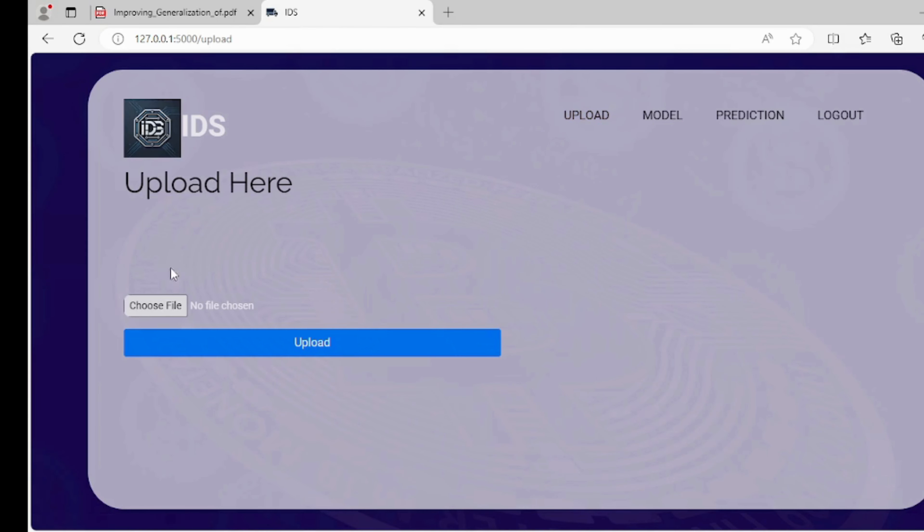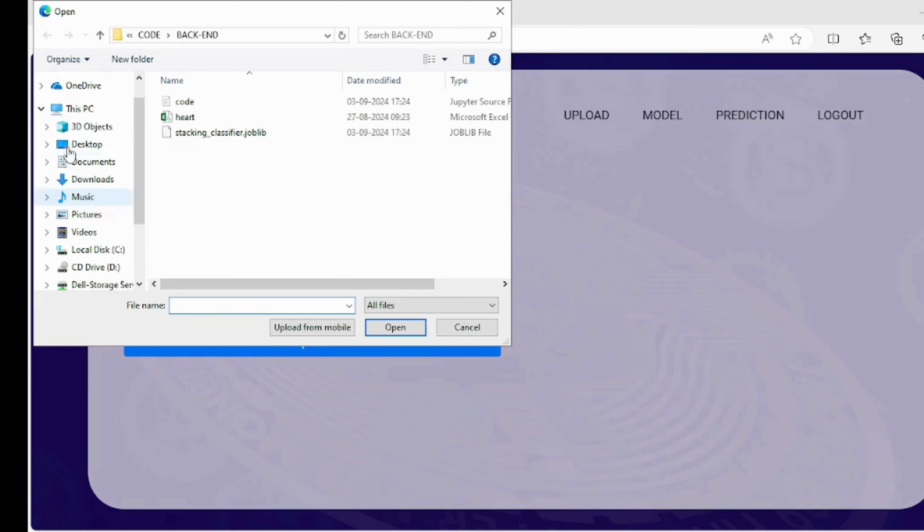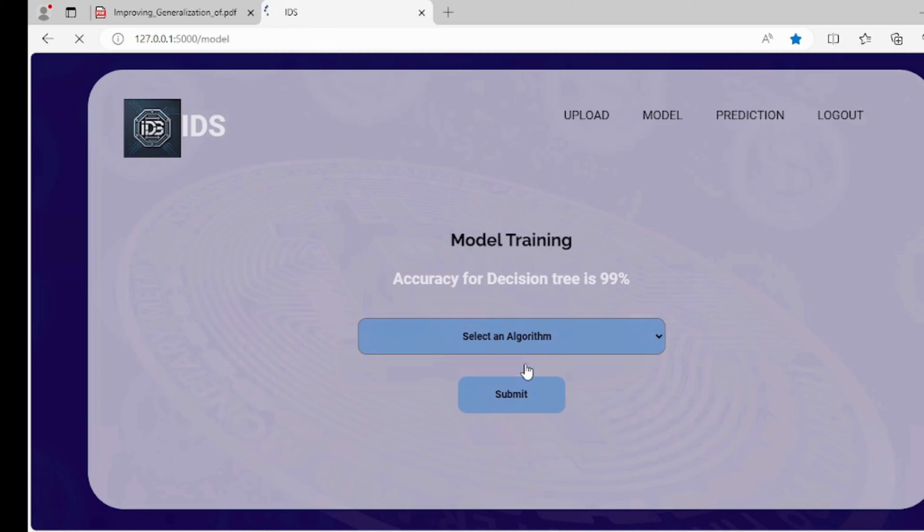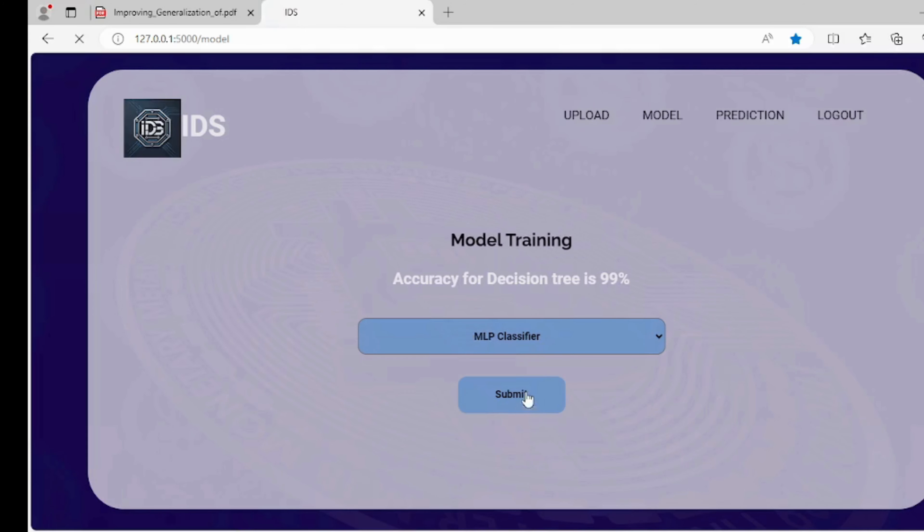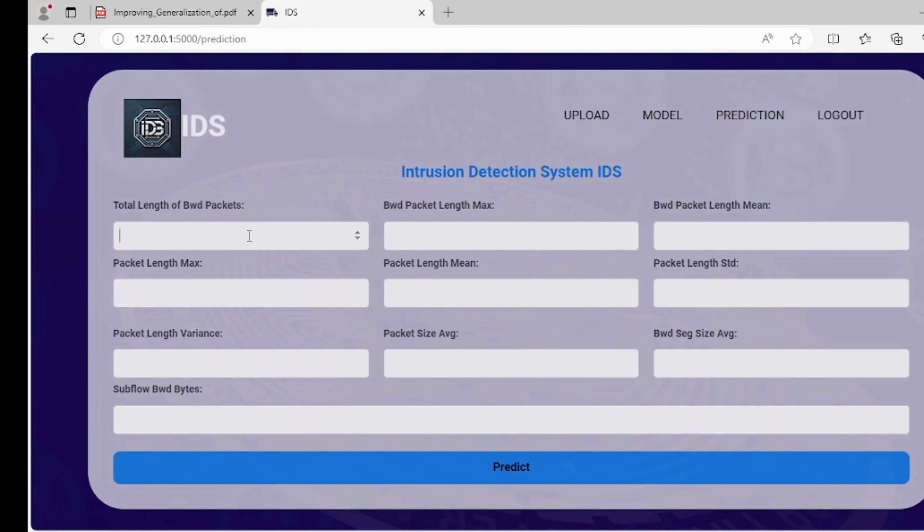Here is the upload page where users can upload files to get results. This page allows users to select an algorithm analysis, enhancing decision-making through machine learning models. This page collects user input for various parameters to predict the IDS.